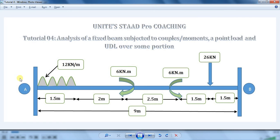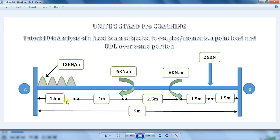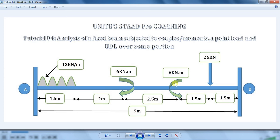Let us consider a beam of span 9 meter which is fixed at the ends A and B and it is carrying a UDL of 12 kN per meter at a distance of 1.5 meter from left part, two couples of 6 kN meter at 3.5 meter and 6 meter, clockwise and anticlockwise in nature respectively.